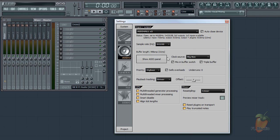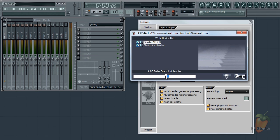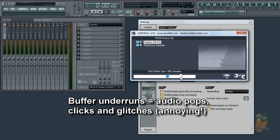Click on Show ASIO Panel to open the driver settings. The control to adjust first is probably the ASIO buffer slider. Moving it left reduces playback lag or latency, and moving it right can significantly reduce audio glitches, pops, and crackles. These are called buffer underruns.